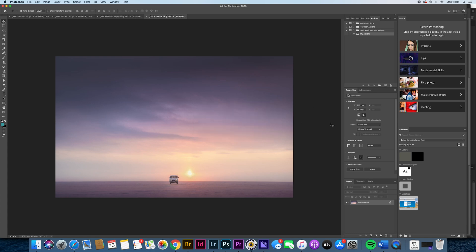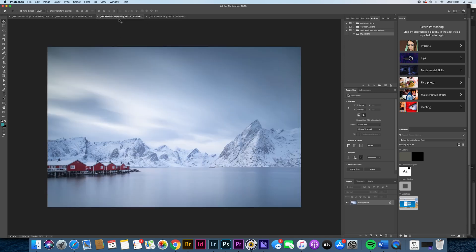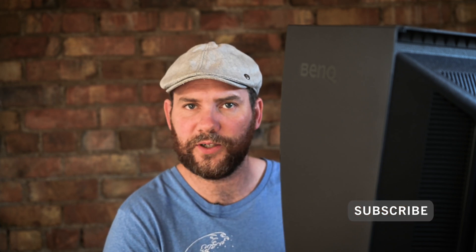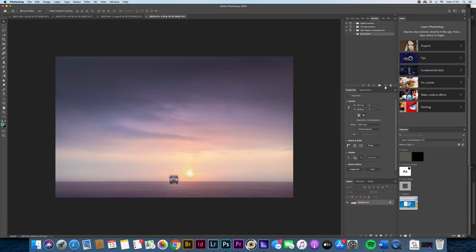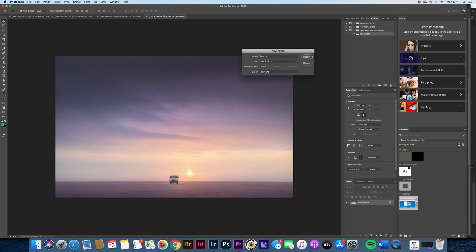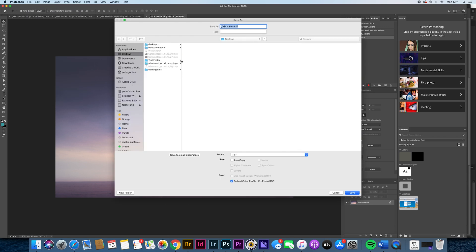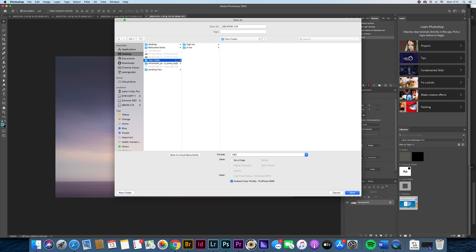Just before I start, let's talk about what I'm going to try and do. I have a series of edited TIFF files open here. Let's imagine we're doing an edit, and at the end of each picture that's finished, we have a set of parameters that's going to be the same for each picture. We're going to create a new action called 'resize' and hit record. When you hit record that little red dot comes into play. I'm going to hit File, Save As, navigate to a test folder I set up, and save the high res as TIFF, Profoto RGB. So I'm going to hit save.